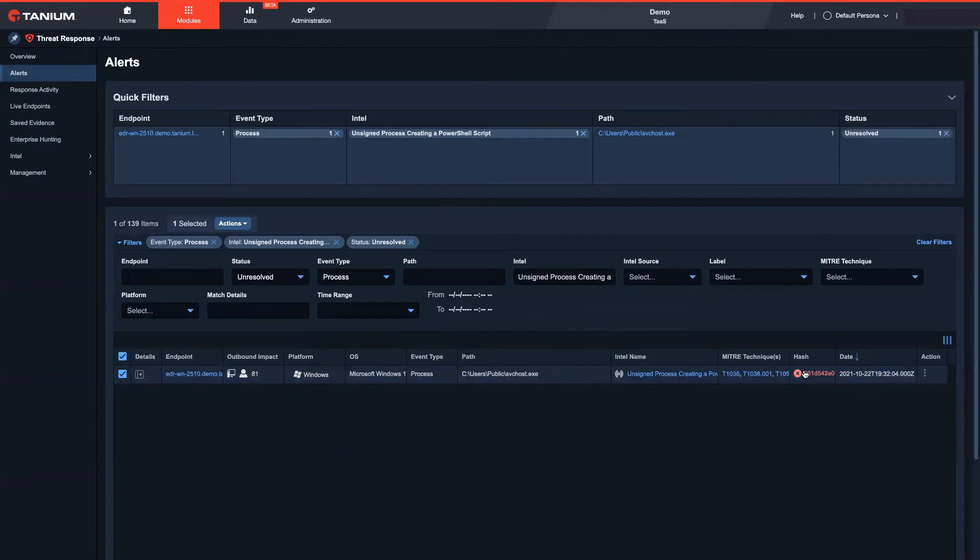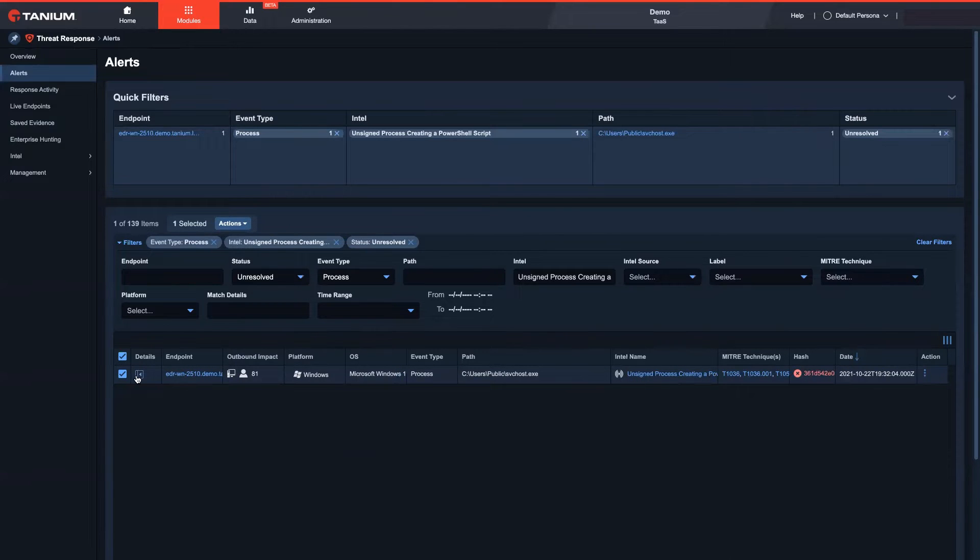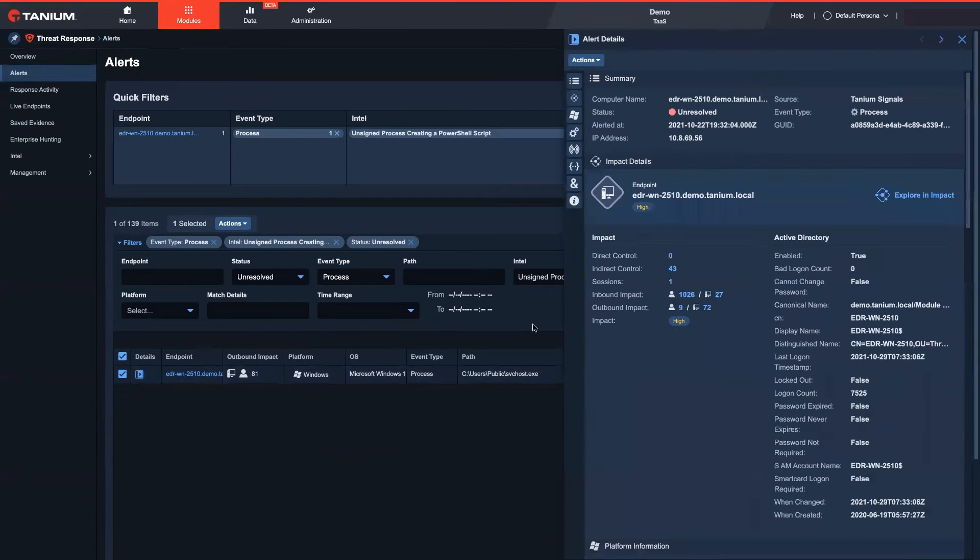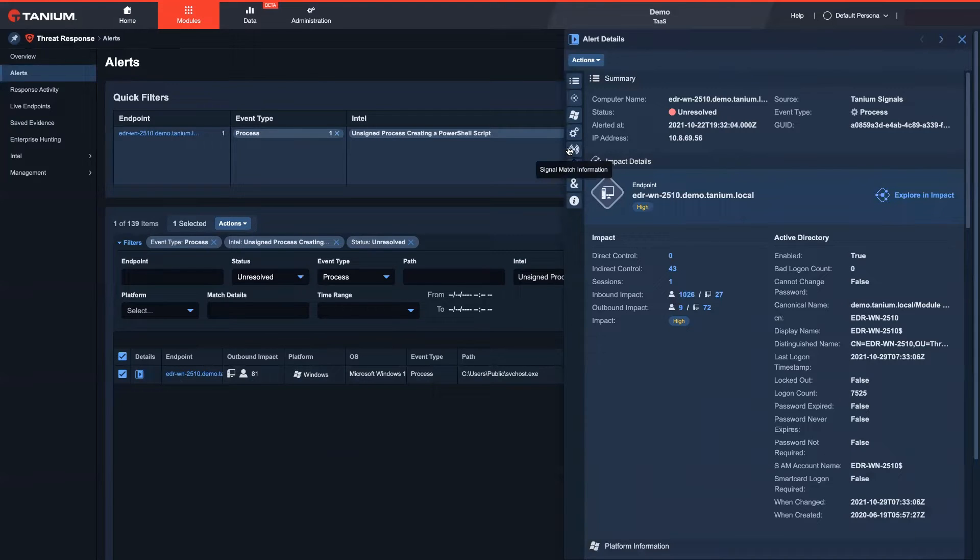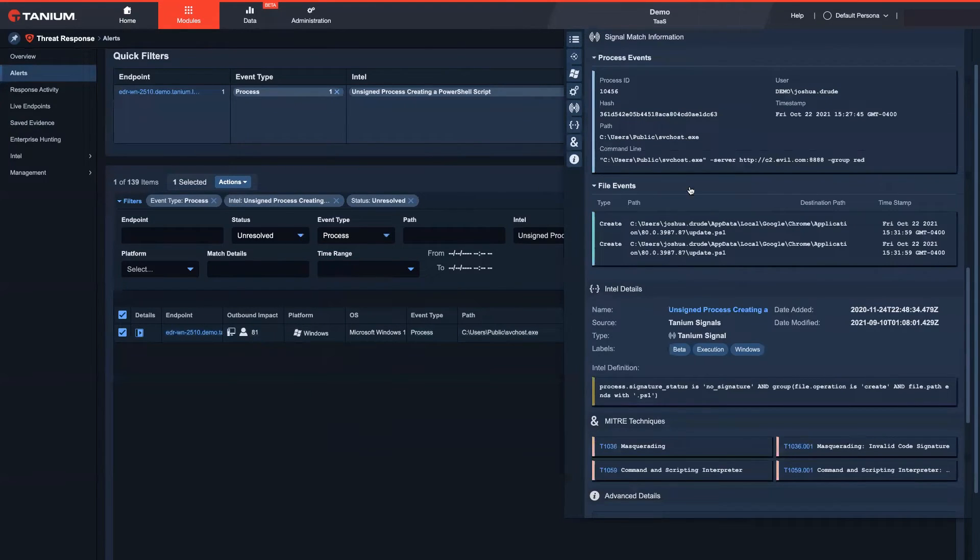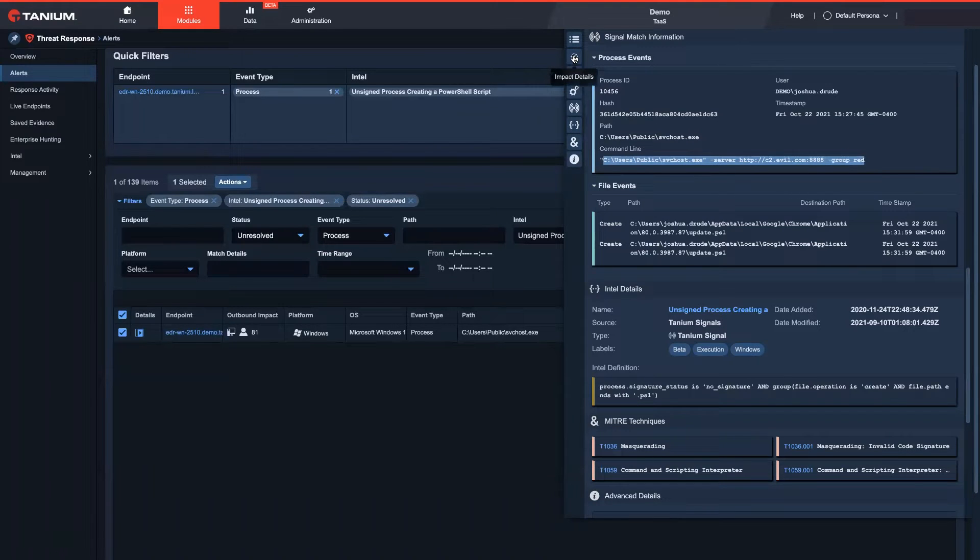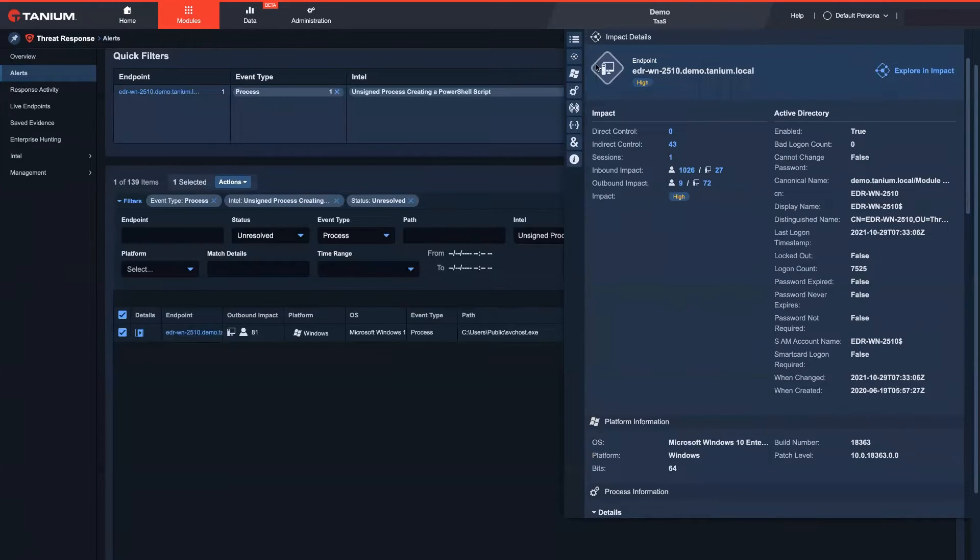Looking into the alert, note how the red process hash indicates it is malicious based on a threat intelligence IOC. I see the exact command line that triggered the alert. This looks like a masquerading technique calling back into a command and control server.